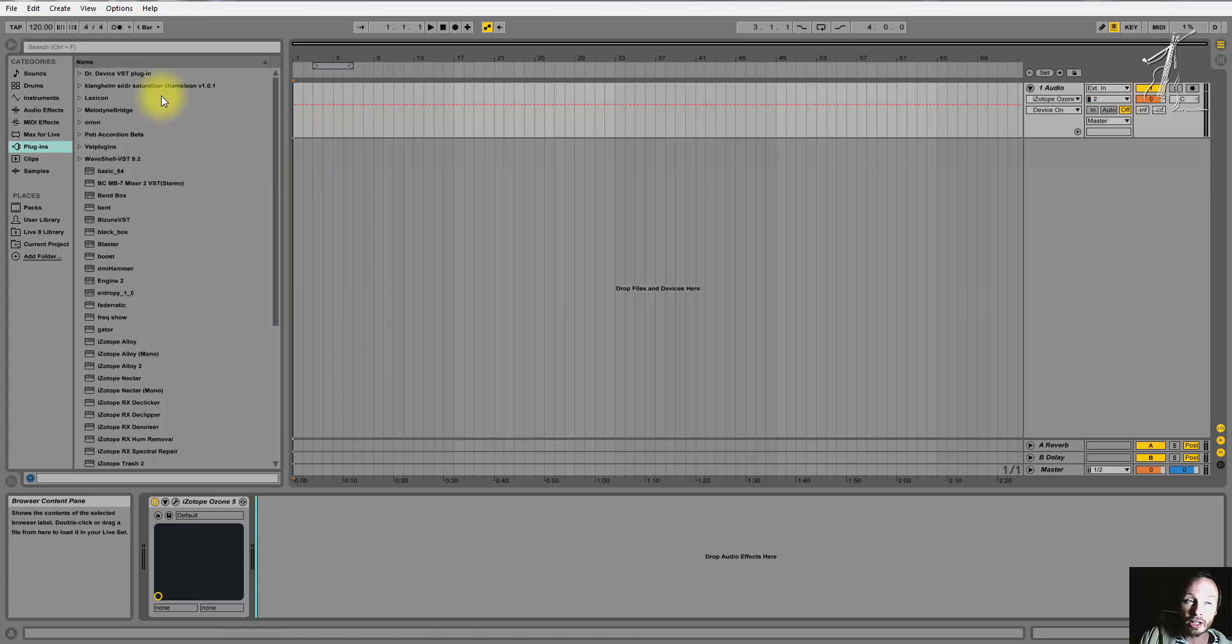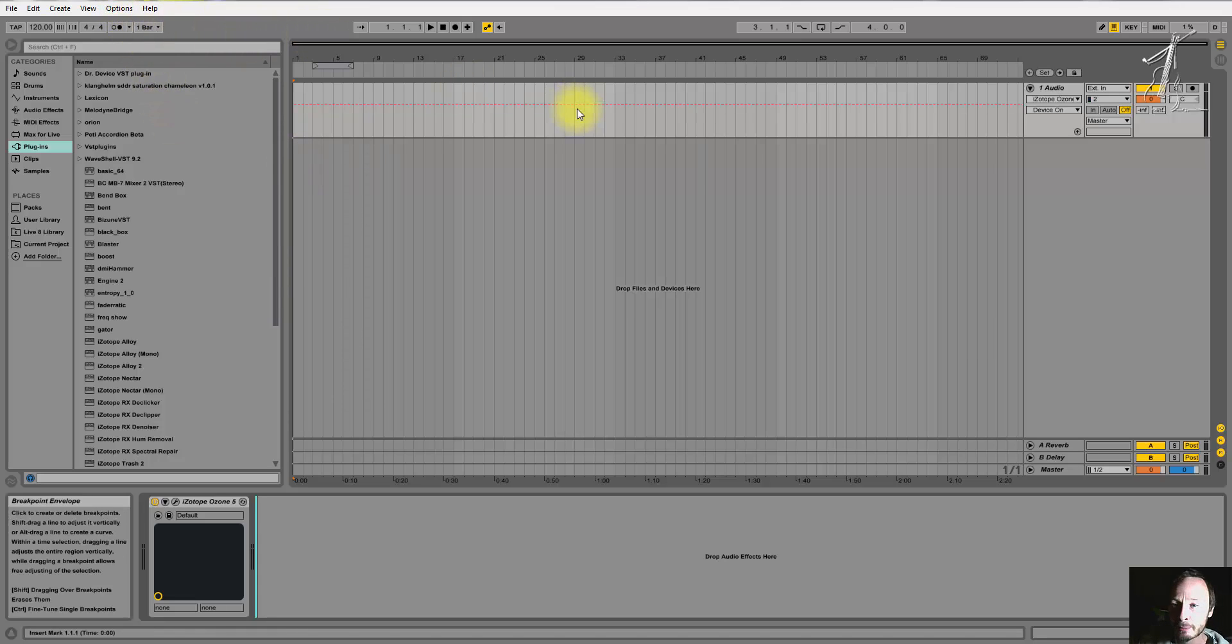When I'm recording, I record in 24-bit as opposed to 16-bit. And I'll show you how to get there.